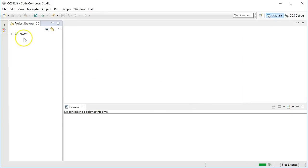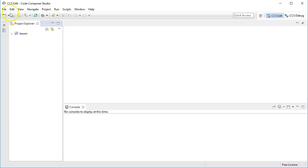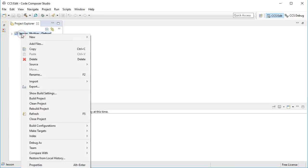After Eclipse finally opens, it should contain one project called lesson, which you created in the last lesson 19. Before importing the new project for lesson 20, you need to delete the old one from the workspace, because the new project will also have the same copied name lesson and Eclipse does not accept two projects with the same name.